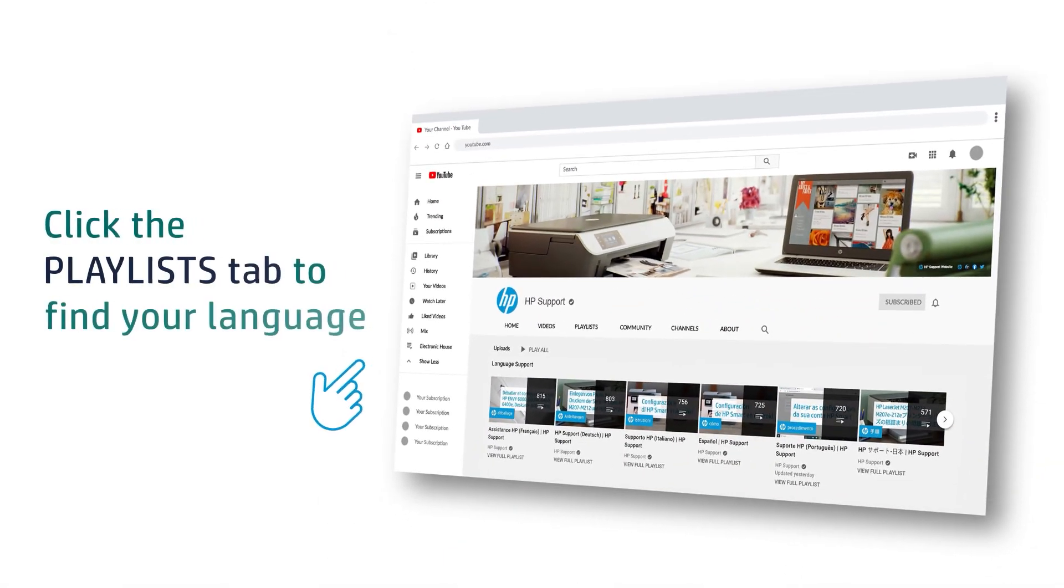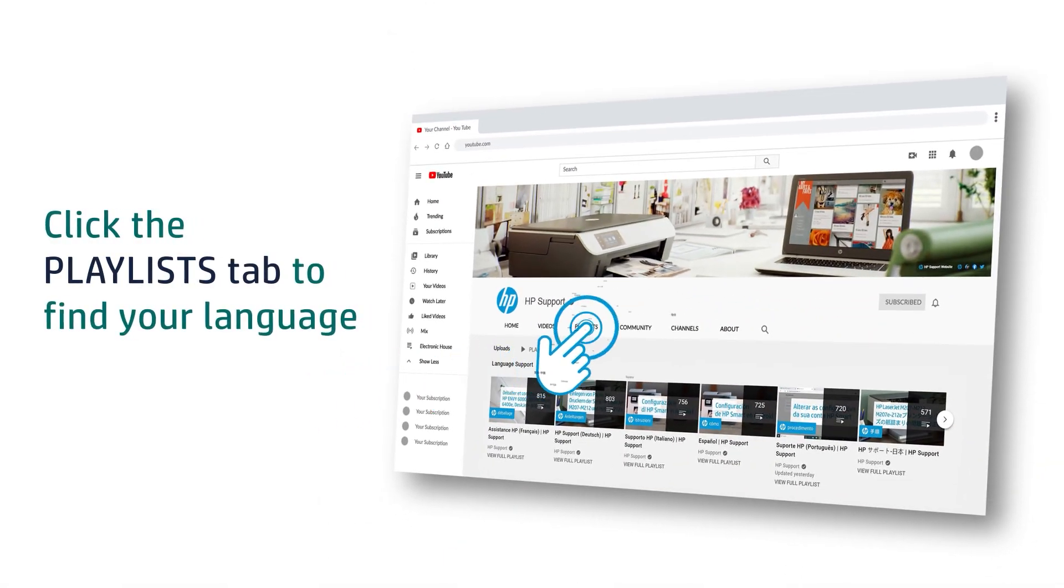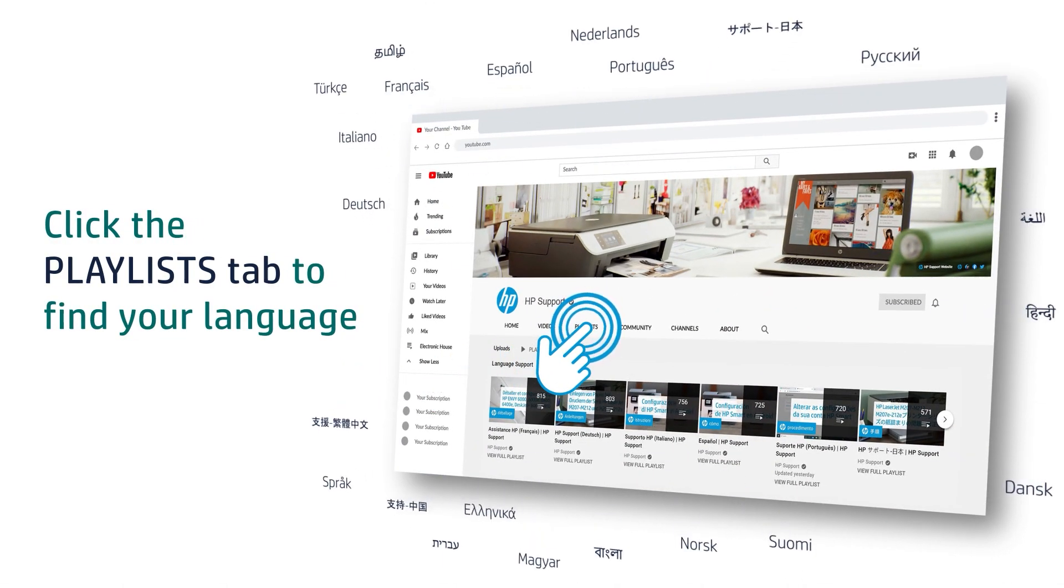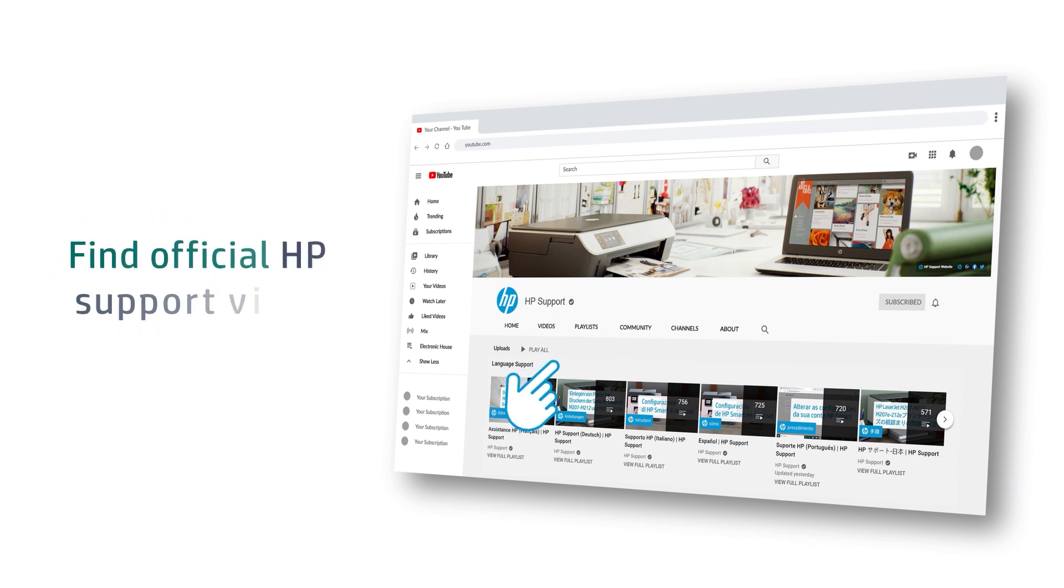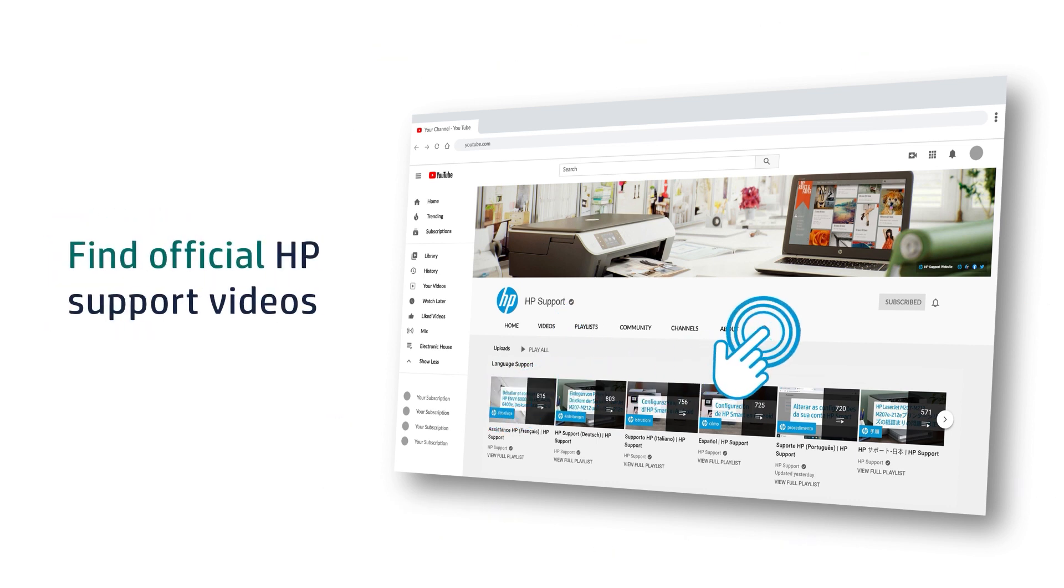Click the Playlists tab in YouTube to find HP videos in other languages, and search our channel to find official HP support videos.